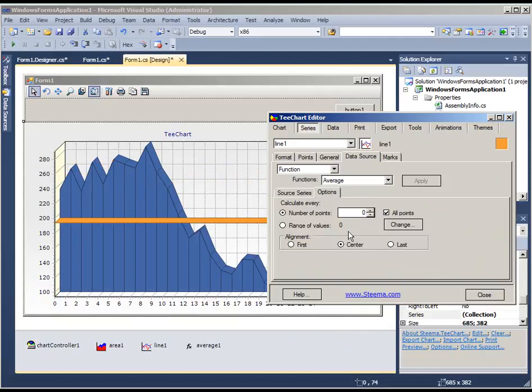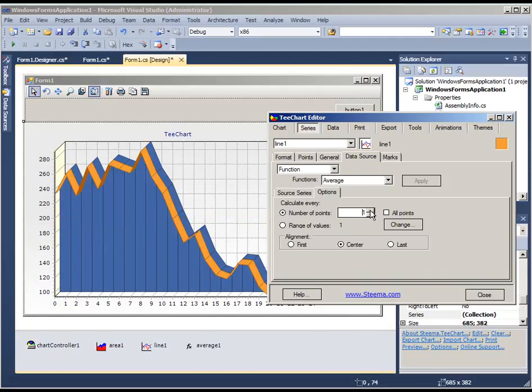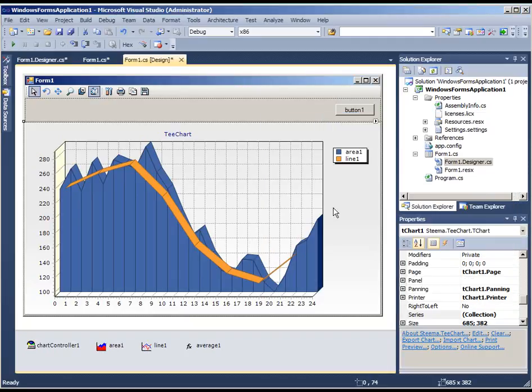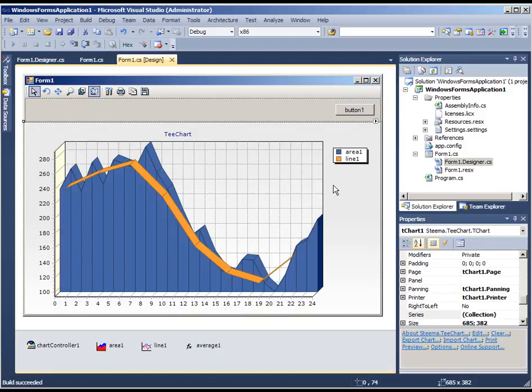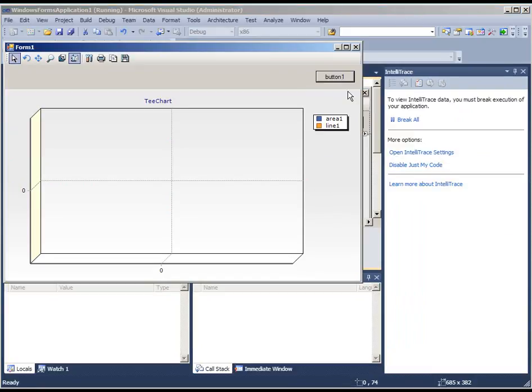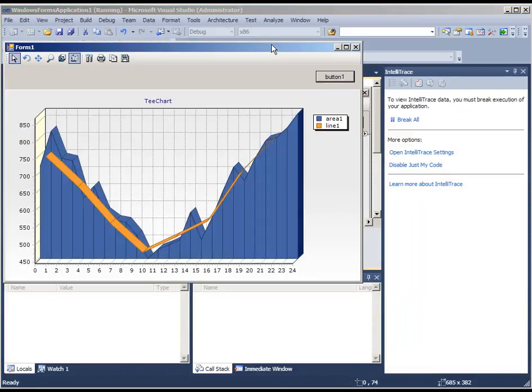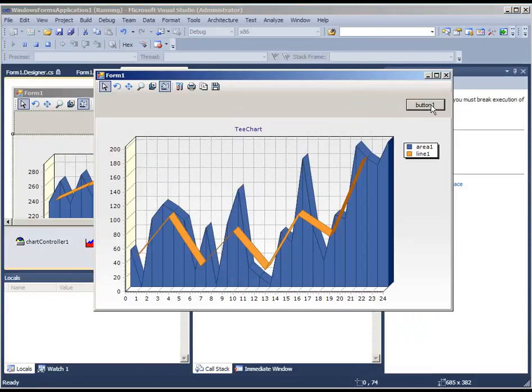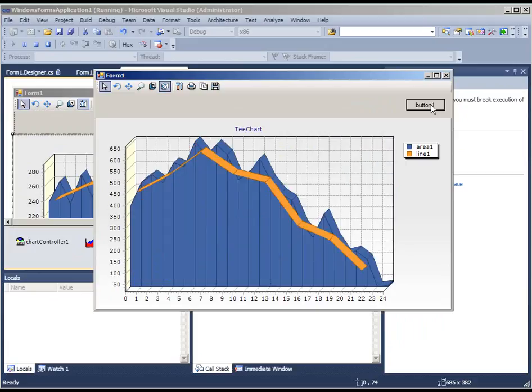If we go to the options tab we'll change the average to be a function of every three points. And you'll see that the line takes shape. If we now run the example and add random data, you'll see the line here following the average of the area series.